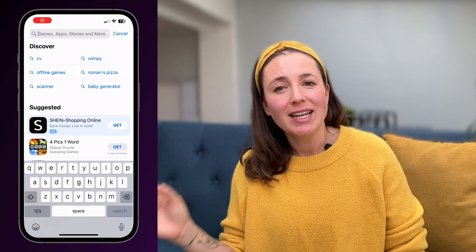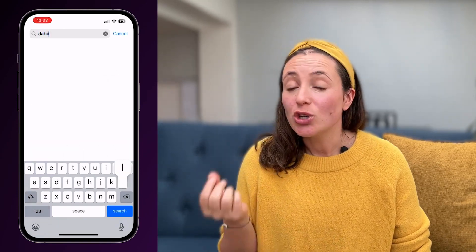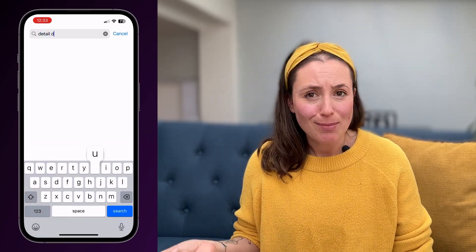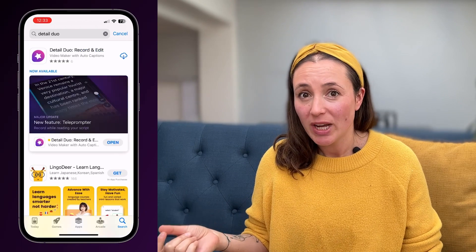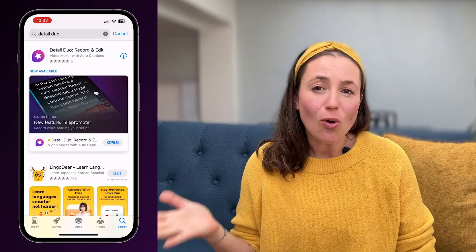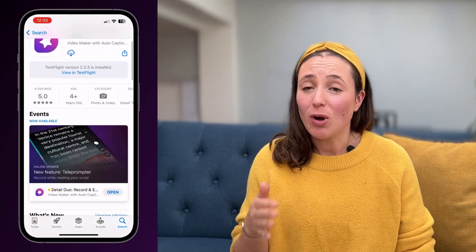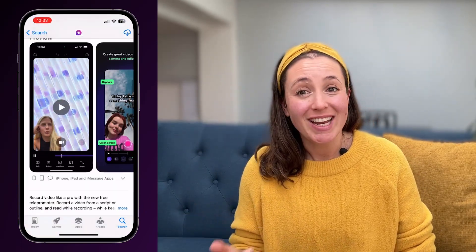First things first, let's talk about which app to use. It's no surprise that the app I'm about to show you is our very own Detail Duo — a free all-in-one video editing app available on the iPhone in the Apple App Store. Scan the QR code here to get it if you want to get it right now. This app uses Apple technology and AI to generate automatic subtitles for your videos.